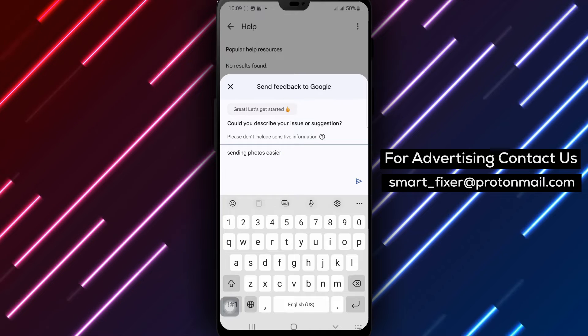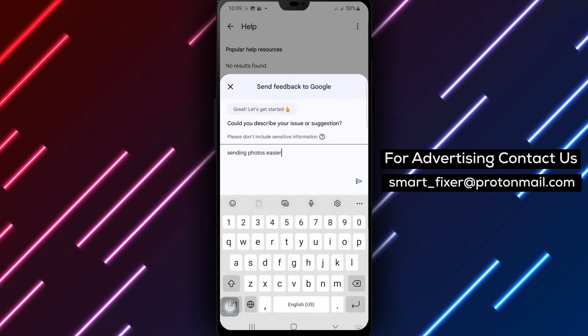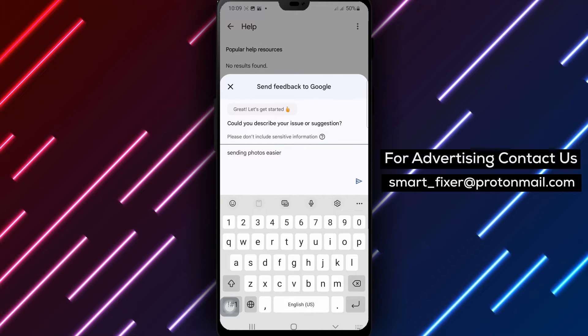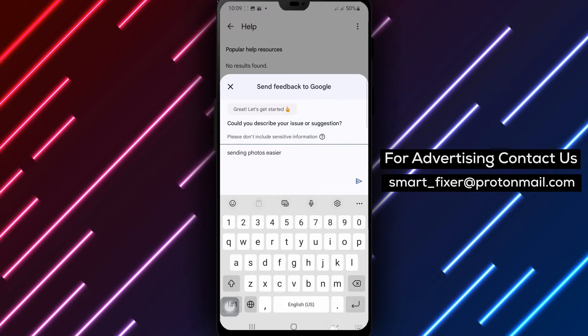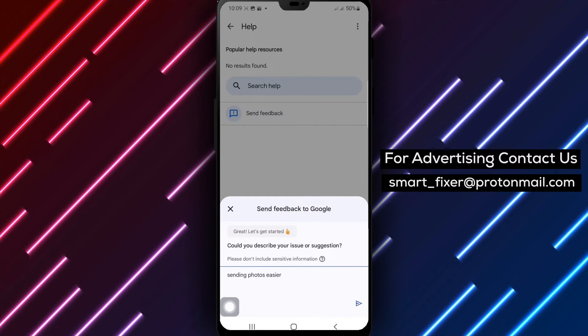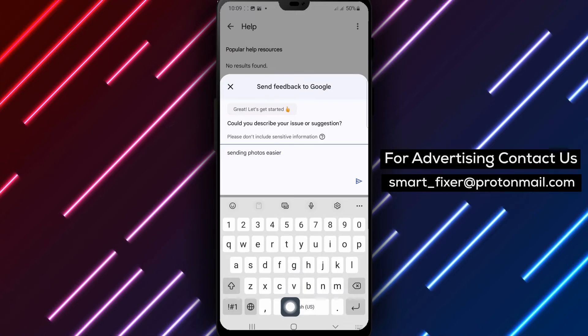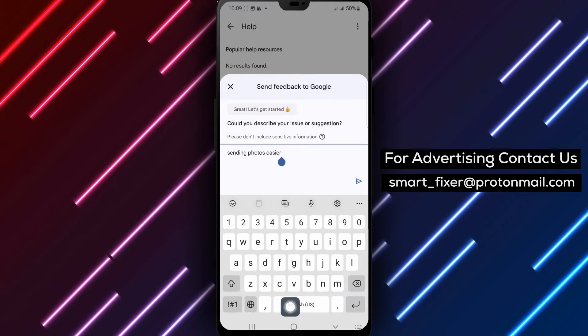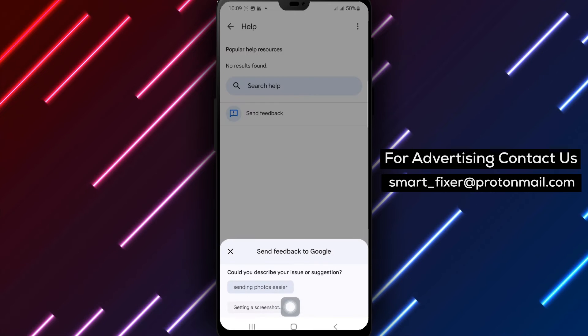Step 5. By default, a screenshot of the last used screen will be taken automatically. Step 6. If you want to include a screenshot, you have the option to highlight or hide specific parts of the image.